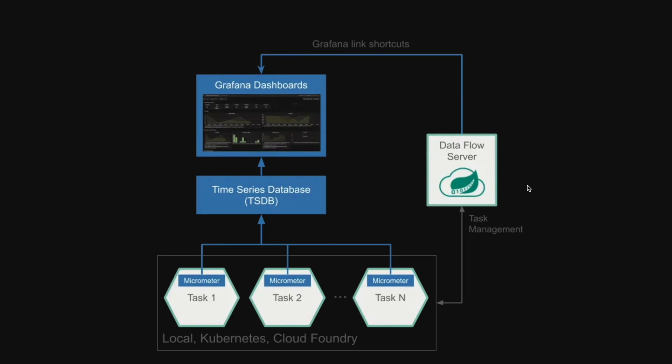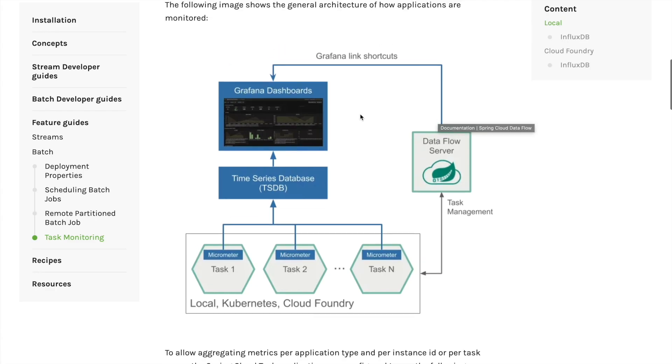In the demo, we demonstrate how to monitor Spring Cloud Tasks with Spring Cloud Dataflow. In particular, we follow the instructions on our Dataflow website.